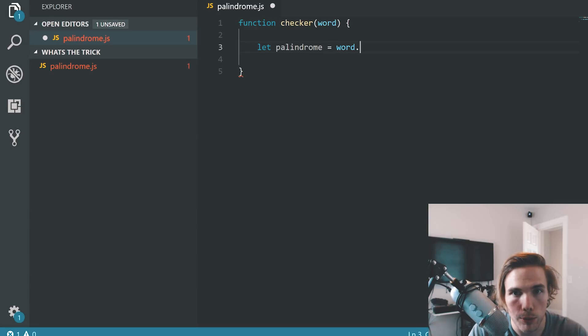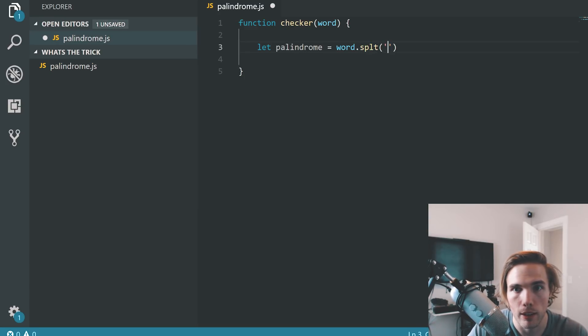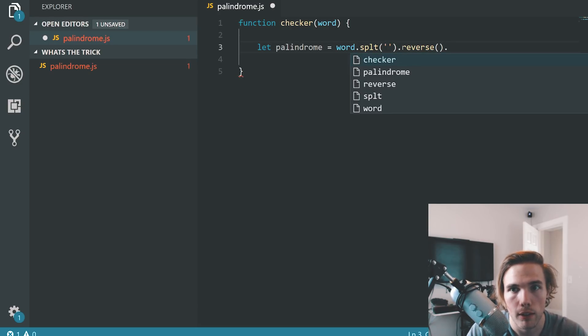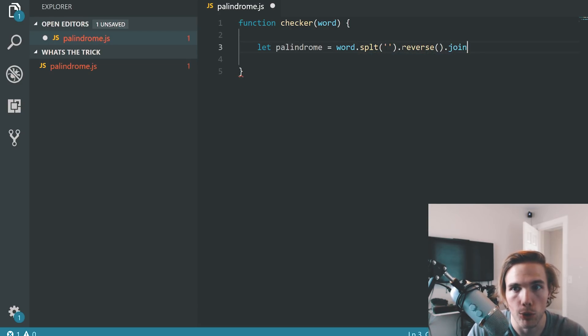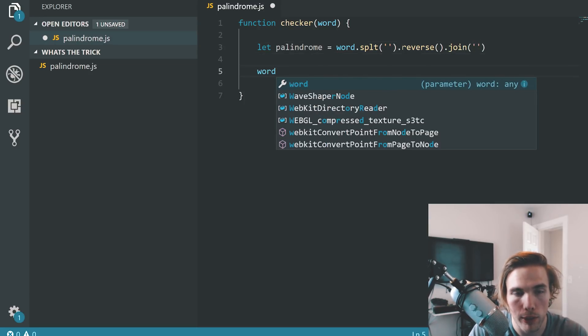Let's come up here. Let's do split. And then again, empty string. Reverse. And then we need to join it, again by an empty string.